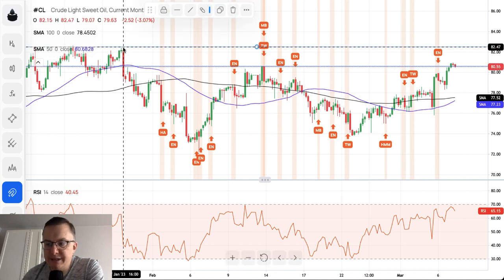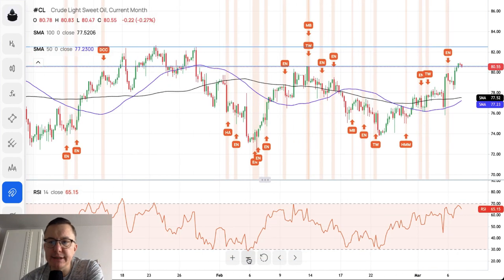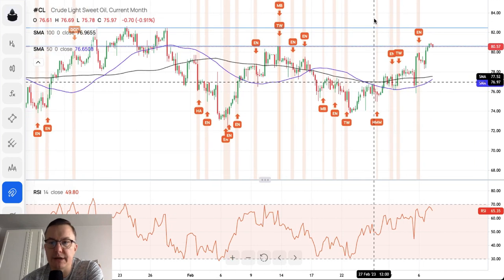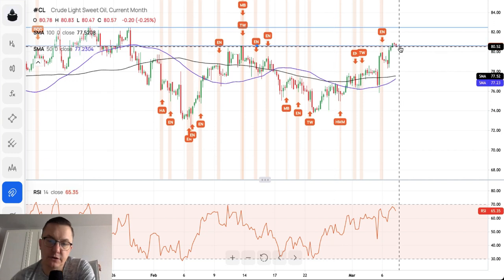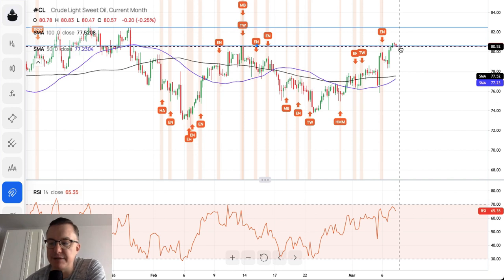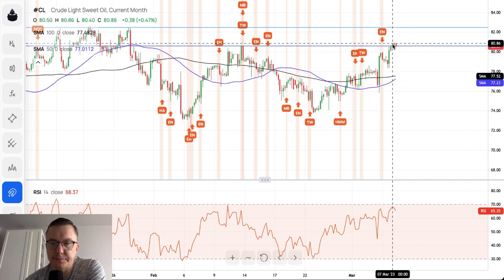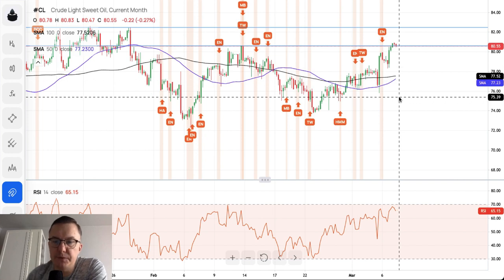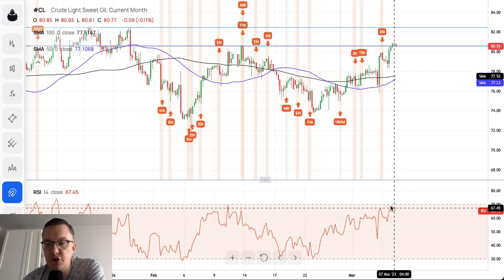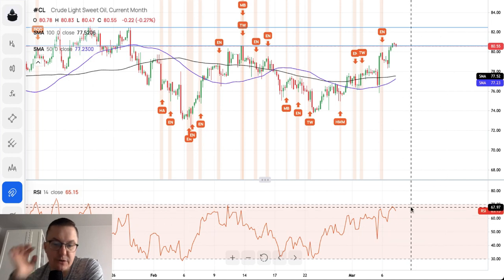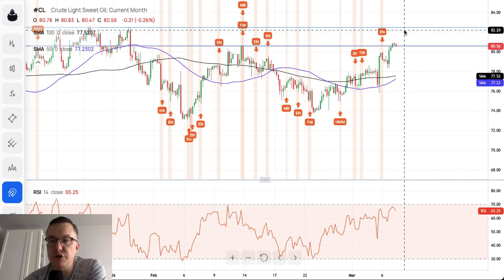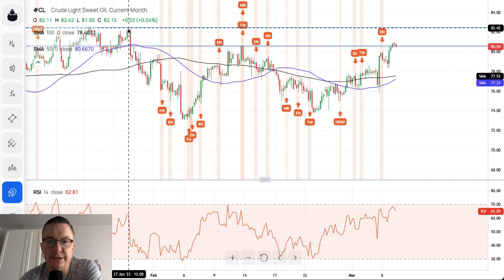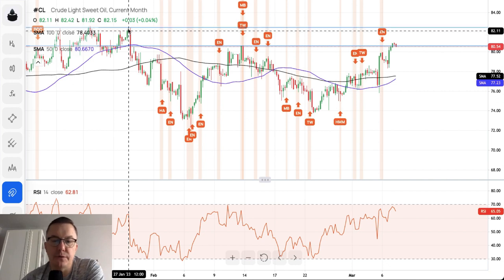We are now waiting for another rally, another leg to the upside, targeting the 82.47–82.50 area. There is no reversal or trend termination candlestick pattern on the lower time frame yet — the market is still moving up. The 50 and 100-period moving averages are well below the current price at 77.23 and 77.52 respectively. Momentum is strong at around 65–70, leaving slight room for further improvement, which is why we are targeting the 82.42–82.45 level on crude oil.